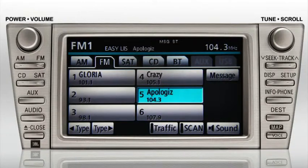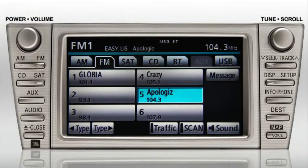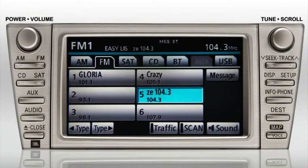As soon as you plug it in, the USB tab will light up as active and all control of the iPod will be transferred to the vehicle. To hear music from the iPod, touch the USB tab.